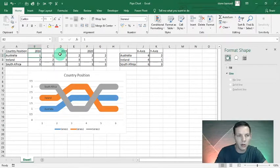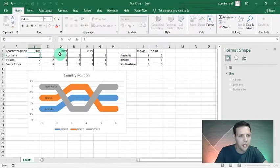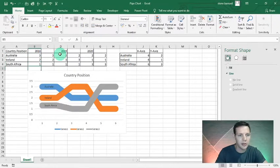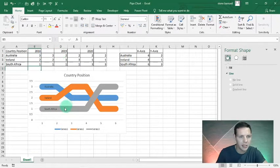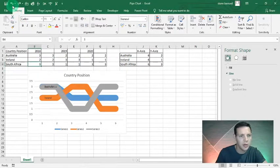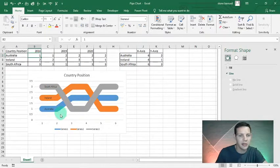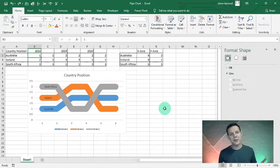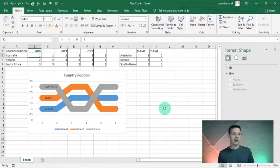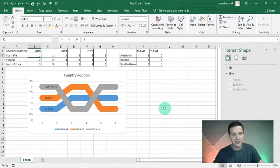To test the dynamic behavior, let's say in 2018 B2 changes to 3 and South Africa to 1 — you can see it automatically changes and the name updates itself. I'll undo twice and there we go, it changes as it's supposed to. This is our perfect pipe chart — a glorified line chart.